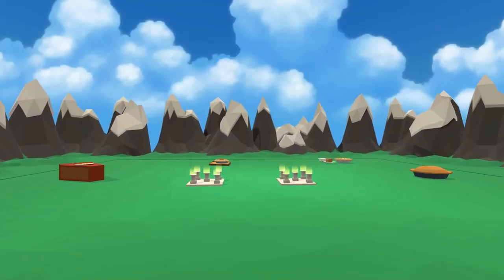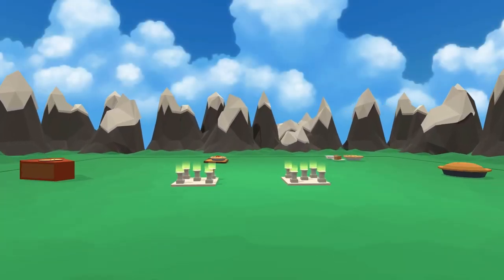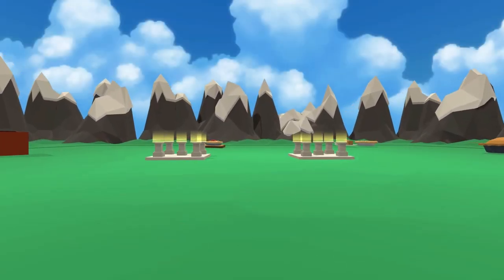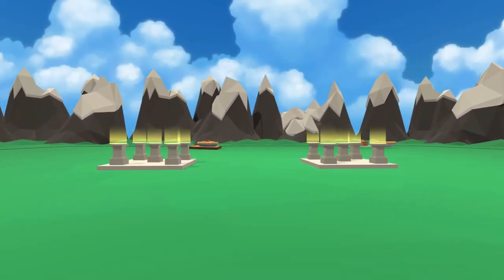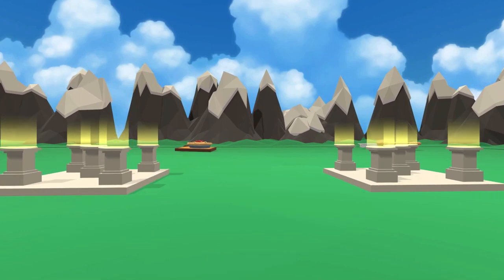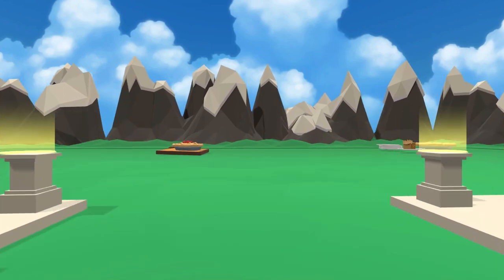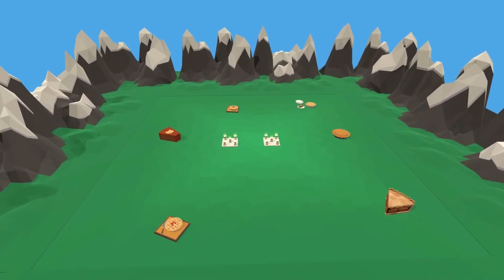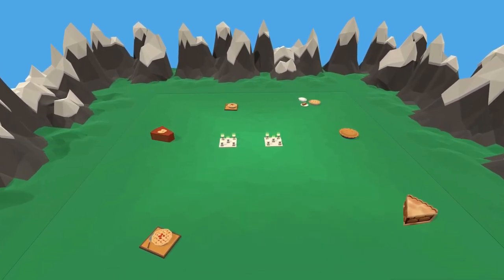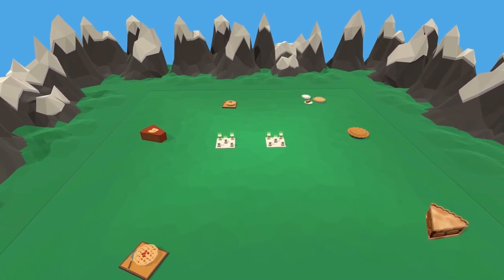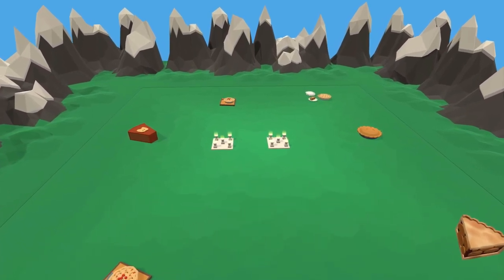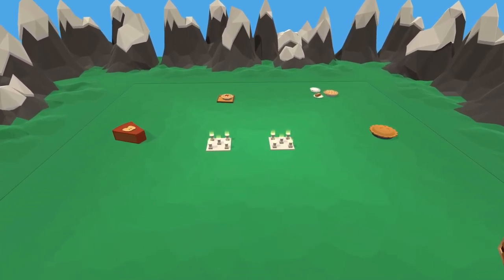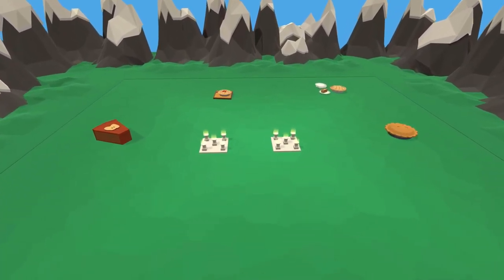This memory palace for the first 10 digits of Pi is a great starting point for people looking to understand how memory techniques work. It's also a great starting point for learning to use guided modules in MonksVR, Linguisticator's software for building memory palaces in 3D and virtual reality.